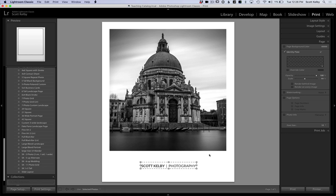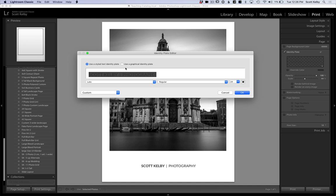So that's how you add text. And if you want to add your logo, it's kind of the same thing. You go here to edit right there, and when the edit window pops up, you're going to choose use a graphical identity plate instead.